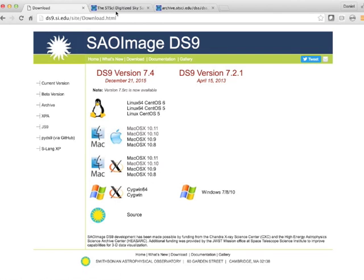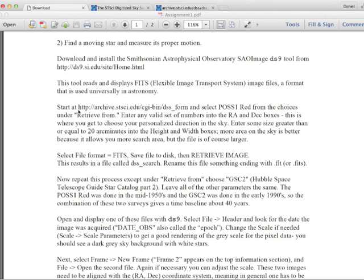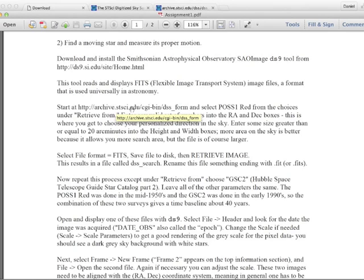So download it, install it, then the next website is here. That's where we're going to get the images.